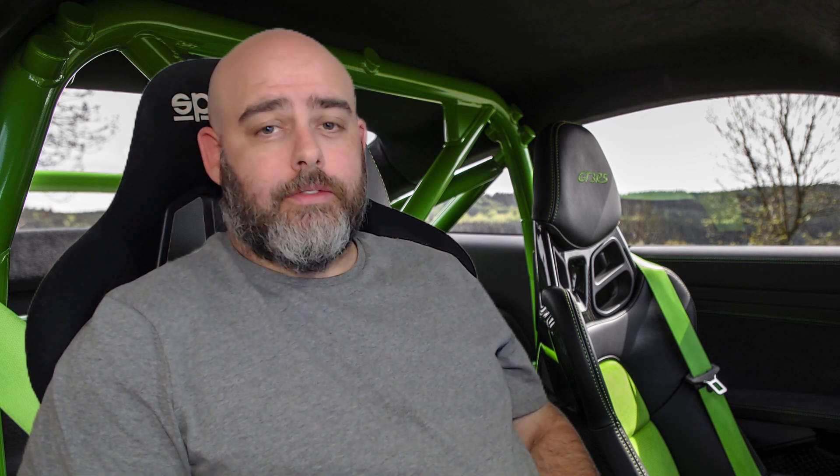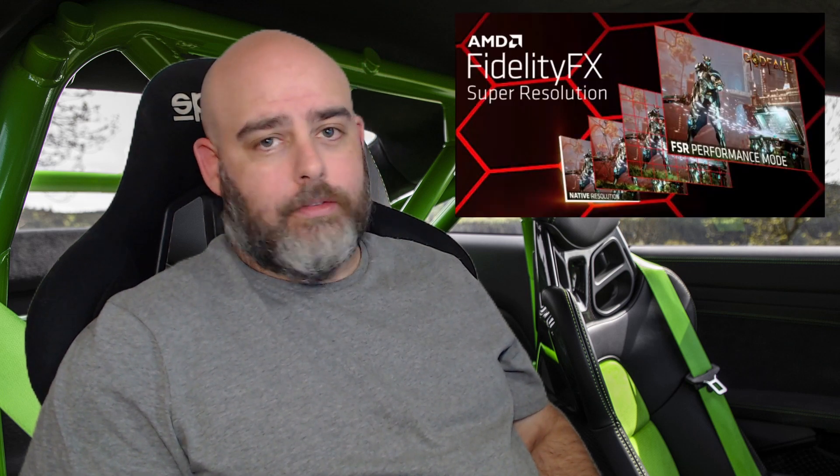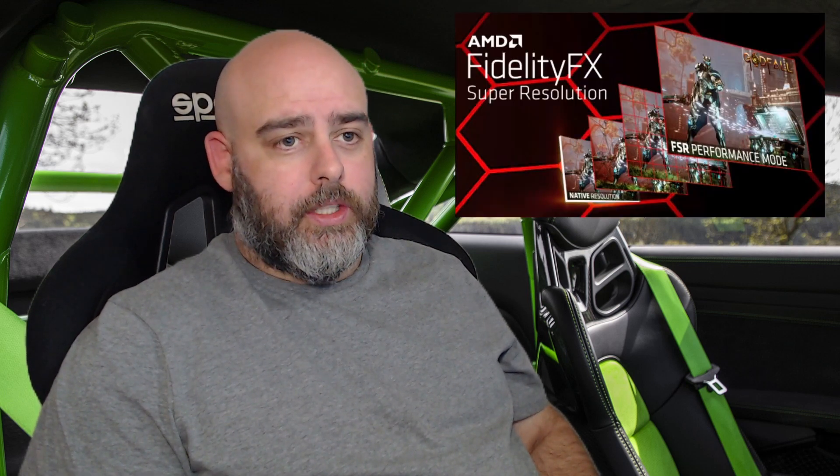Despite the possibly click-baity nature of the title and thumbnail, there is a genuine FPS boost we can get for free in most open VR games. This is essentially upscaling like DLSS, but using AMD's FidelityFX Super Resolution technology. Today I'm going to prove just how great this little free mod is in Assetto Corsa Competizione.